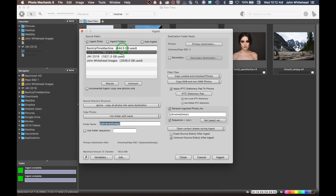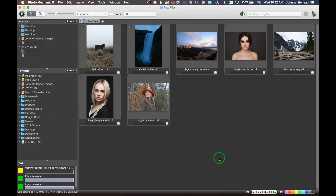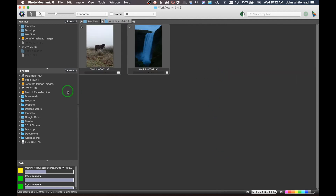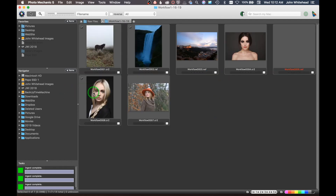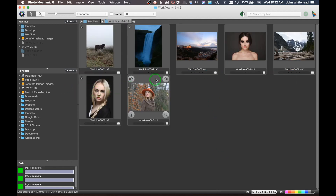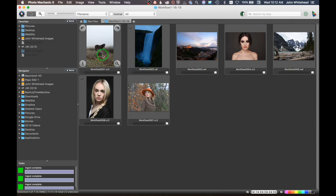That information is going to be put on every single one of these images, even though they don't really have anything to do with each other. I'll go ahead and hit ingest, and just like that my images are in Photo Mechanic as thumbnails, generated and ready to go.